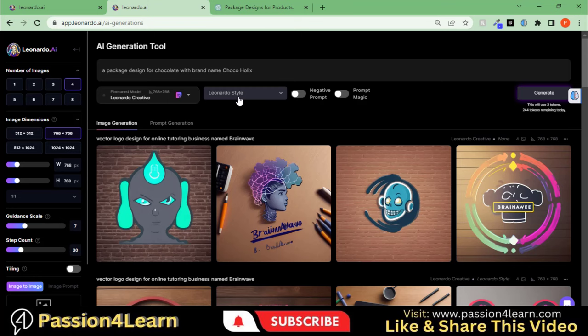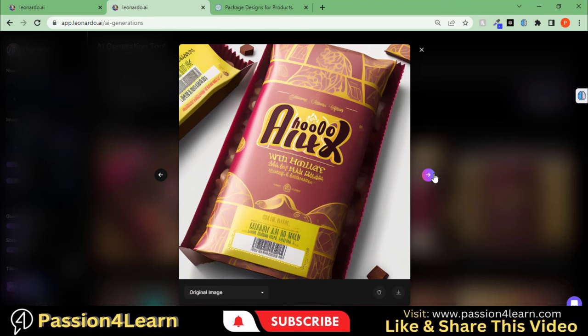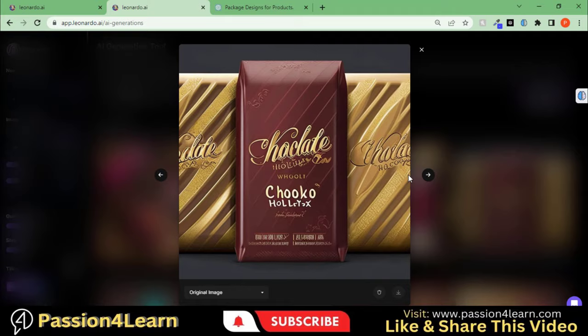Choose any of the models and styles. I am going with this default setting. Hit this Generate button and wait for some time. Here you can see the design generated with this tool.